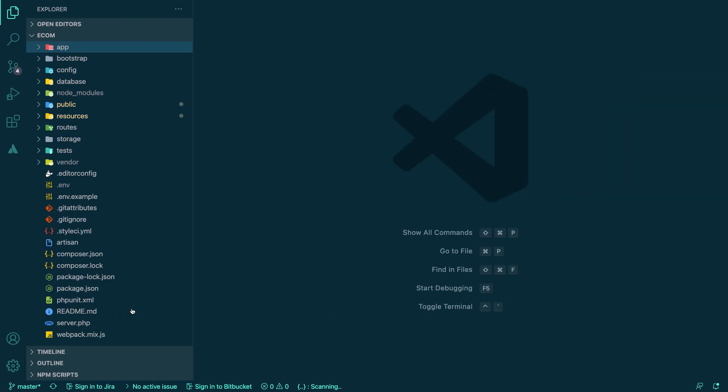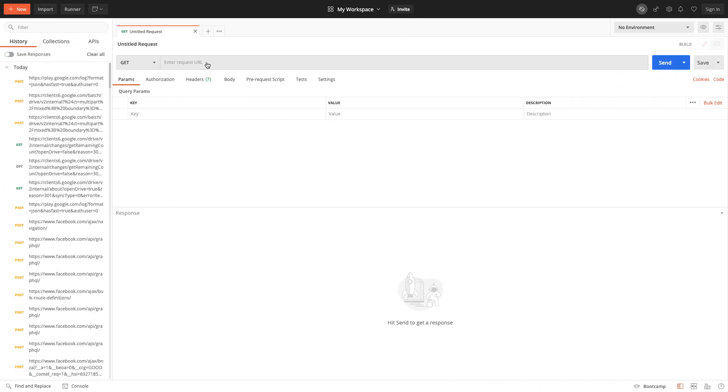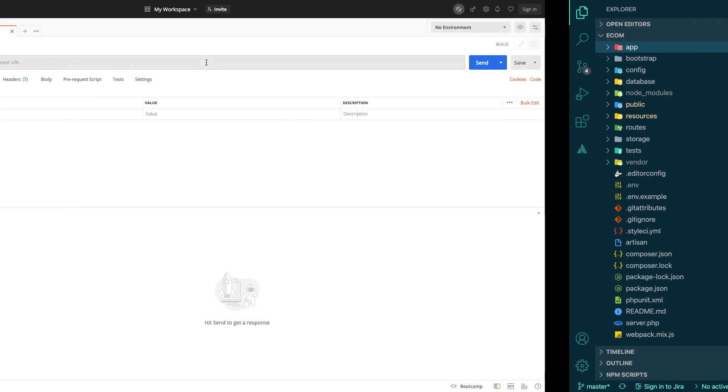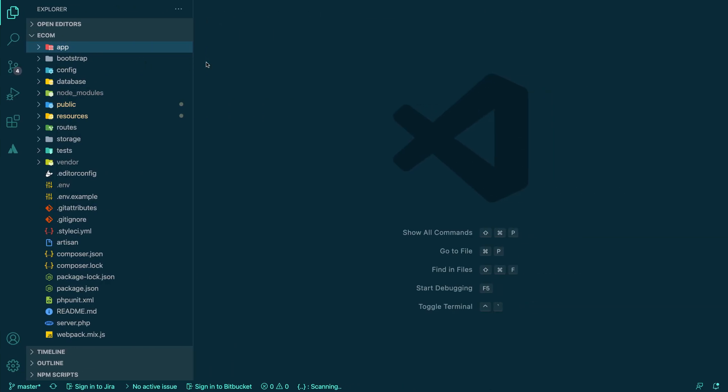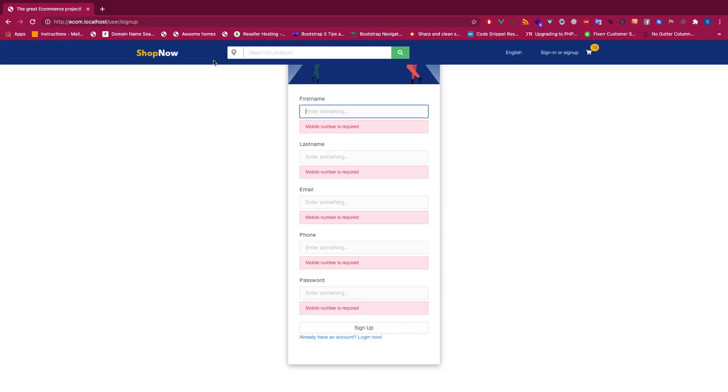So here I will be using Postman for now to test out the APIs and request validation.